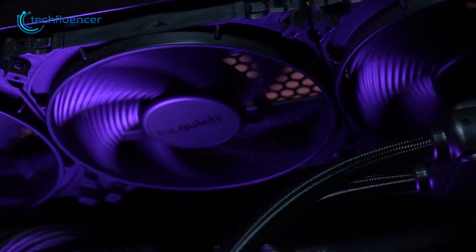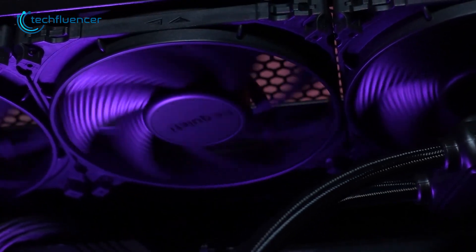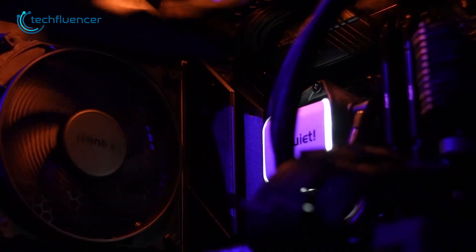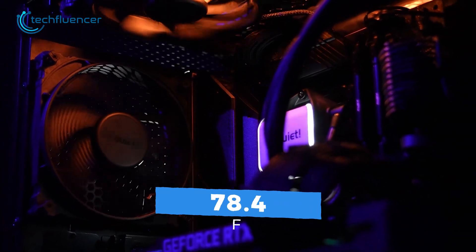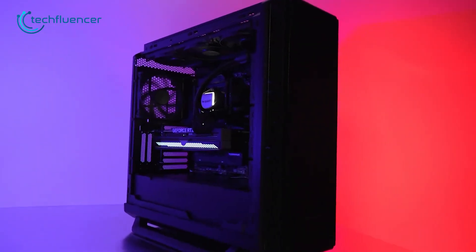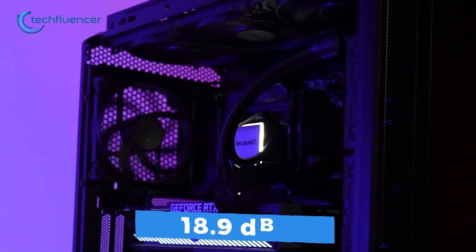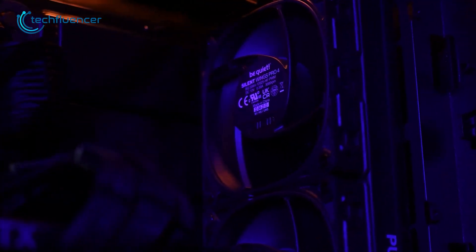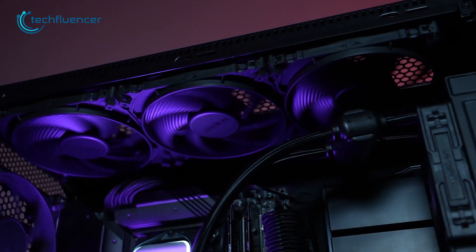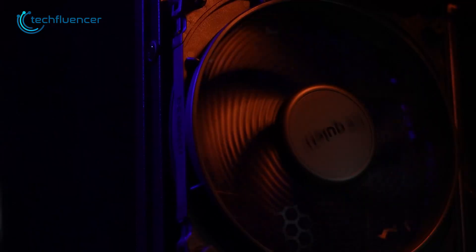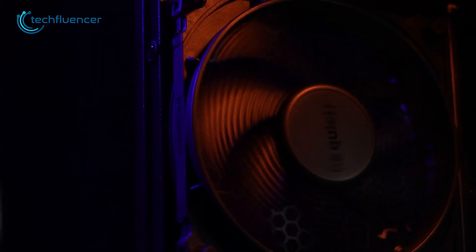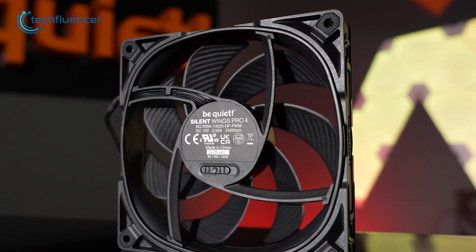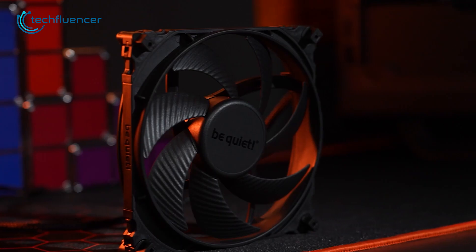In terms of performance, the Silent Wings Pro 4 delivers impressive results. It's capable of producing a maximum airflow of 78.4 CFM while maintaining a low noise level of just 18.9 weighted decibels. This makes it one of the quietest and most efficient fans out there on the market. In conclusion, Be Quiet Silent Wings 4 is an excellent choice for anyone looking for a high performance, quiet and stylish cooling fan at a reasonable price.